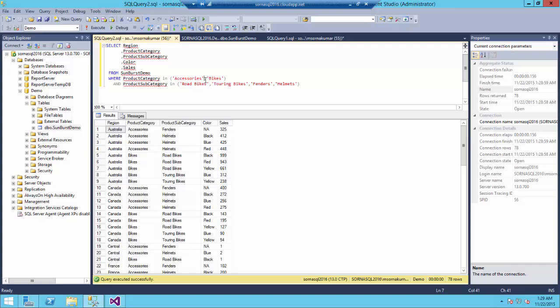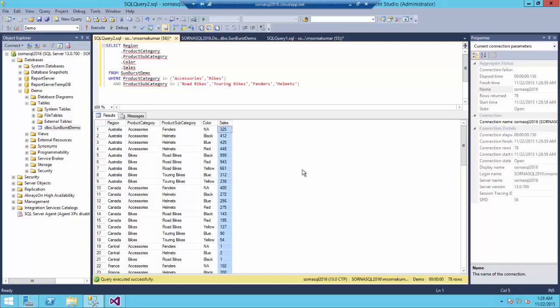Here you could notice we are having region and product category and the next level is product subcategory and color. So, this forms our complete hierarchy and sales would be the data what we will be seeing in the chart.